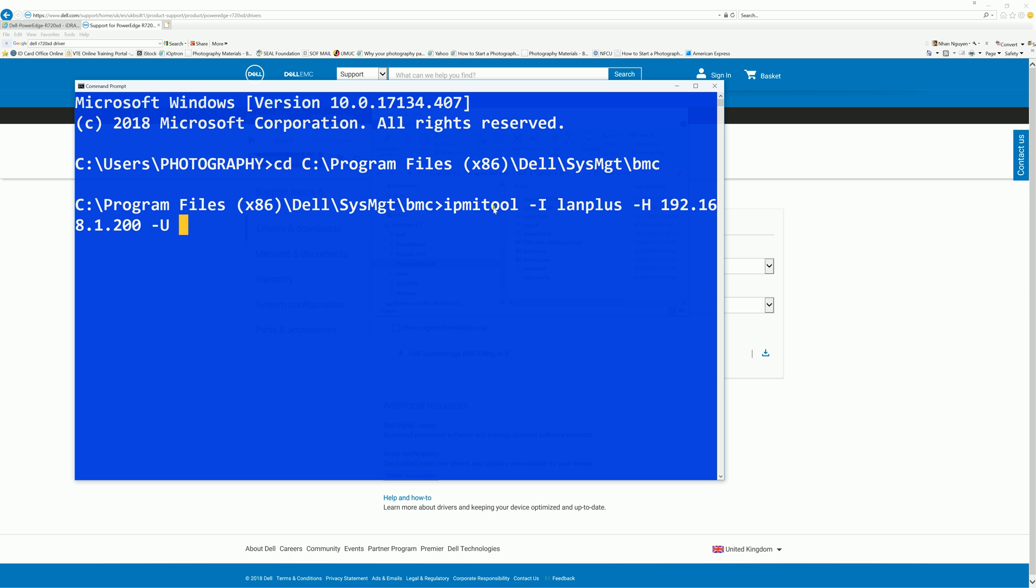It's not case sensitive, but I make it uppercase so it's a little bit easier for you to see. And then -P for password. I made this user iDRAC just for this tutorial so I don't have to blur it out, takes too much time for that. And then sdr list full.